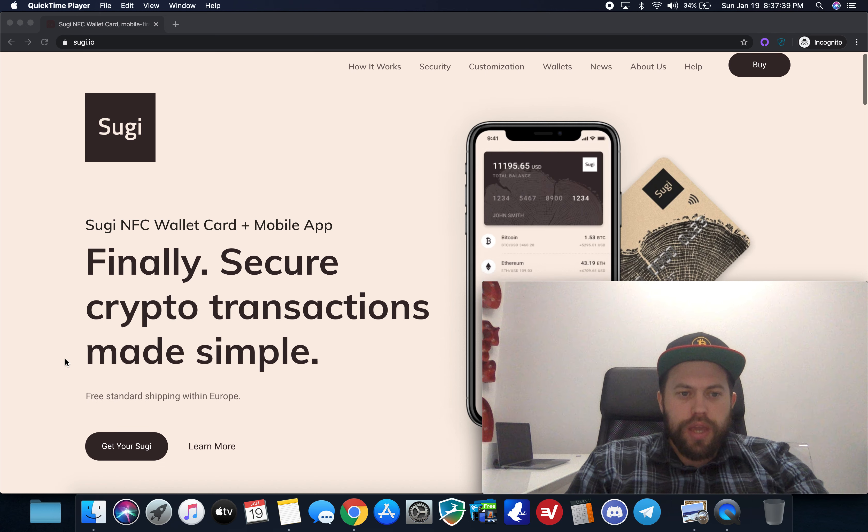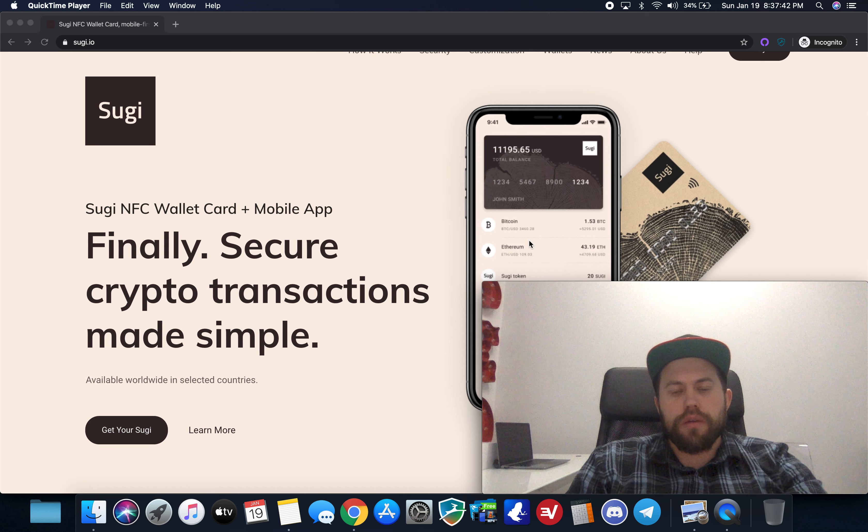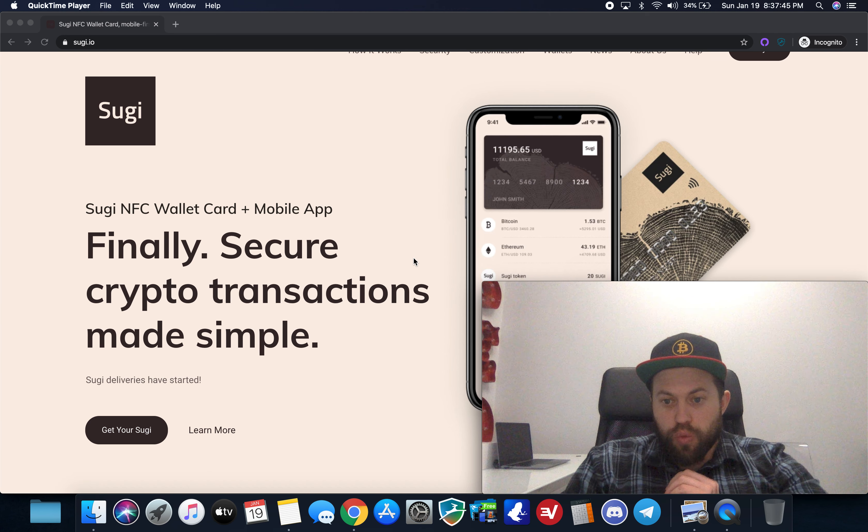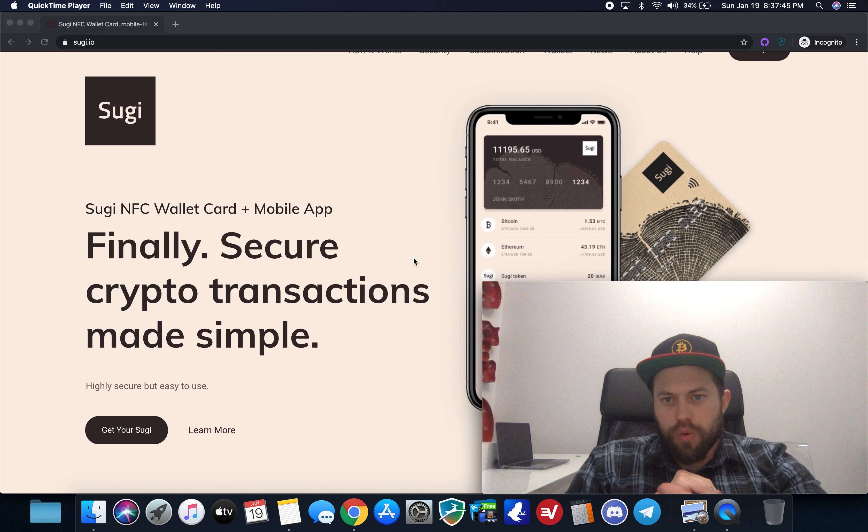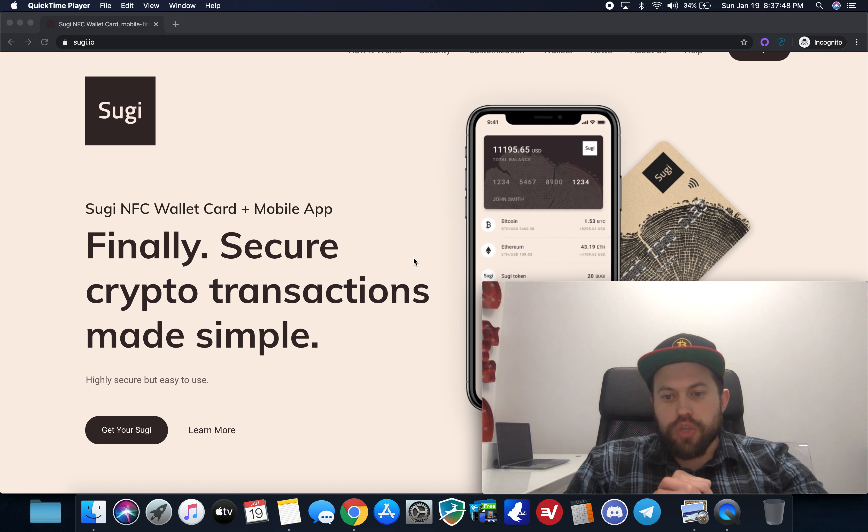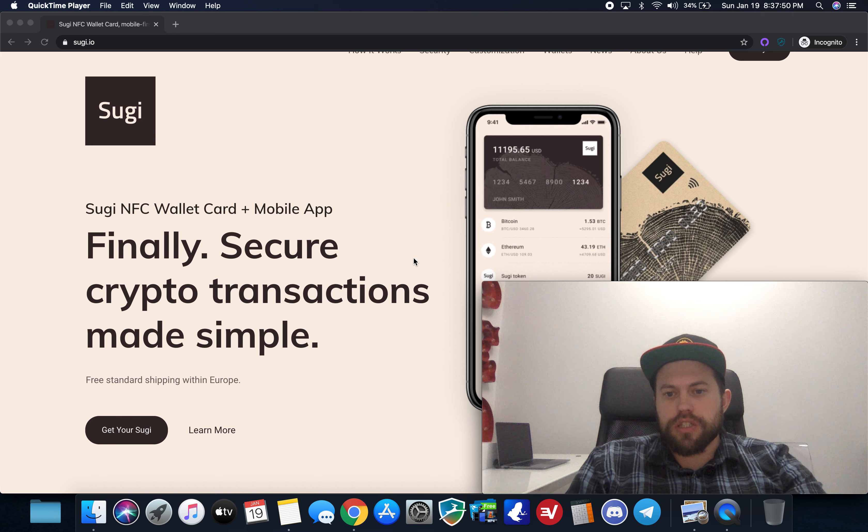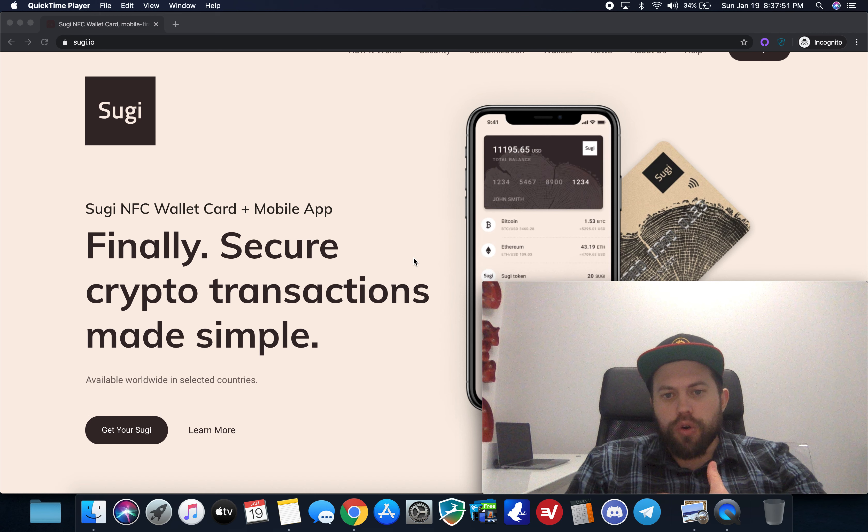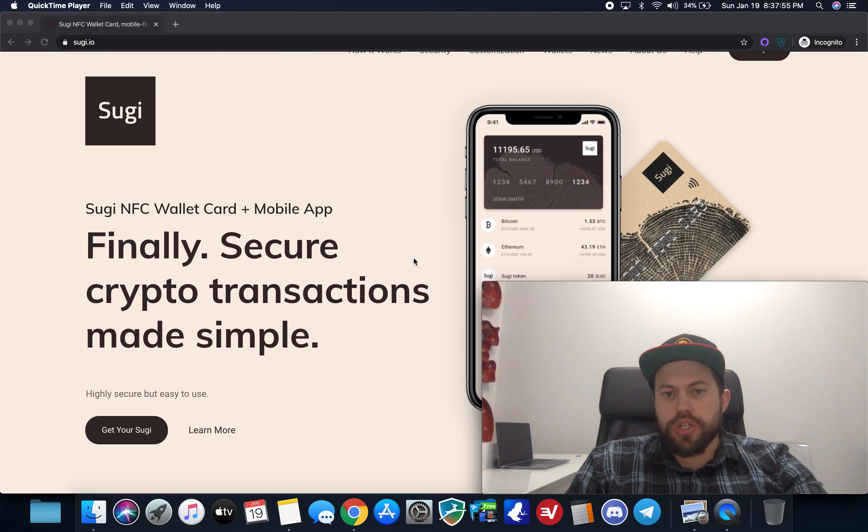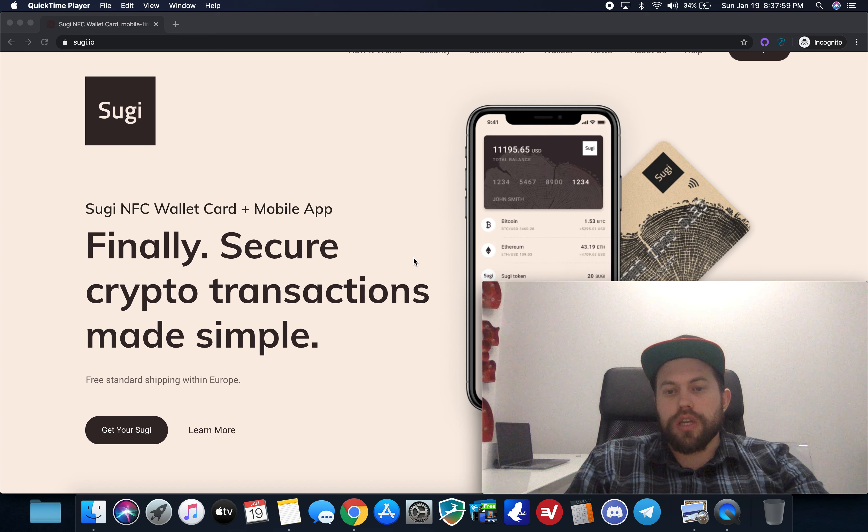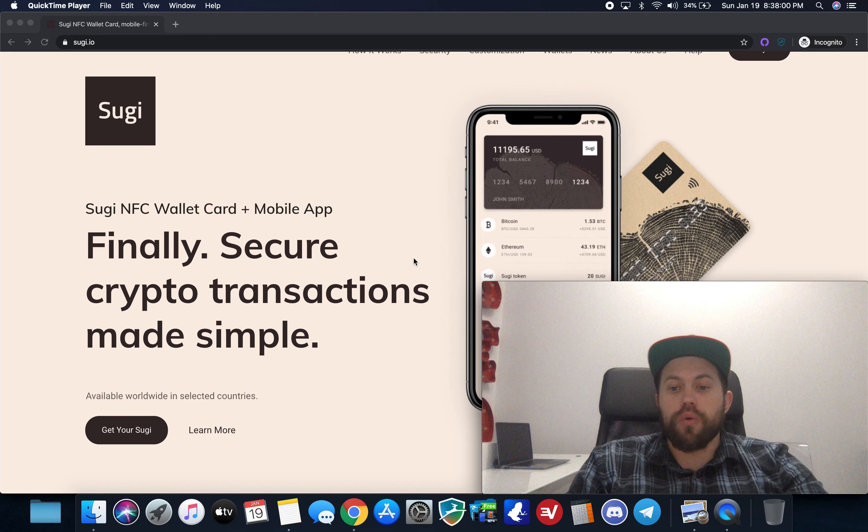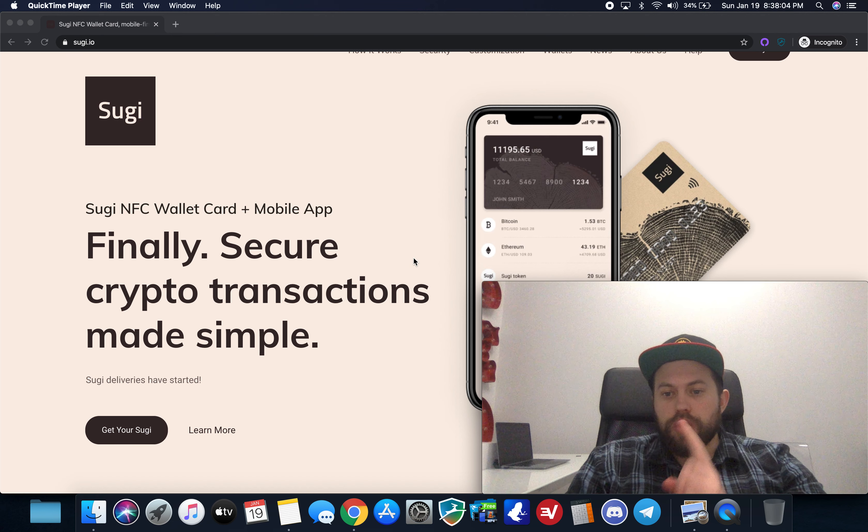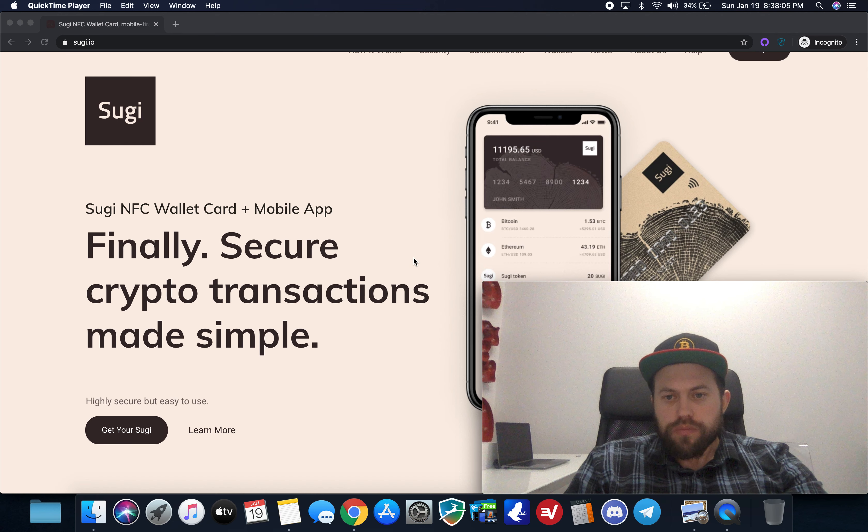So again as you can see Sugi is a NFC wallet card plus a mobile app so this is a completely wireless hardware wallet and the communication is through NFC so that's the same technology that's used for Apple Pay, Google Pay, Samsung Pay you know sending wireless transmissions directly from a secure chip on your phone to a secure chip on a card or another phone or another device as well and it's an encrypted communication all the way through.